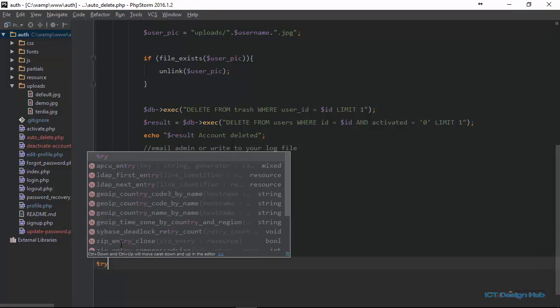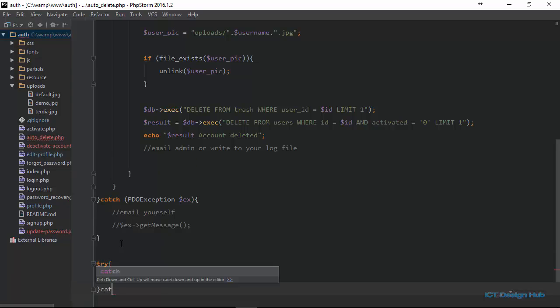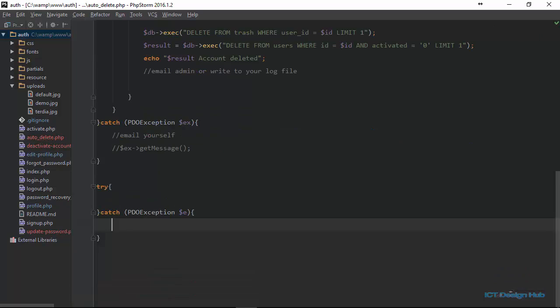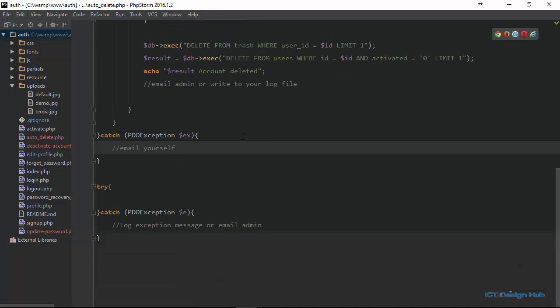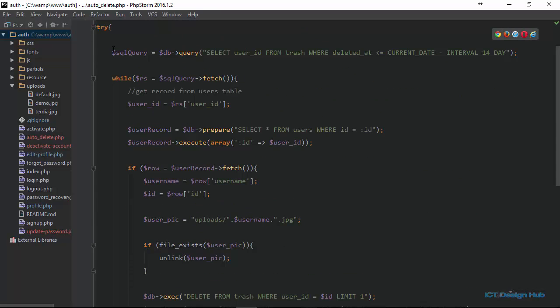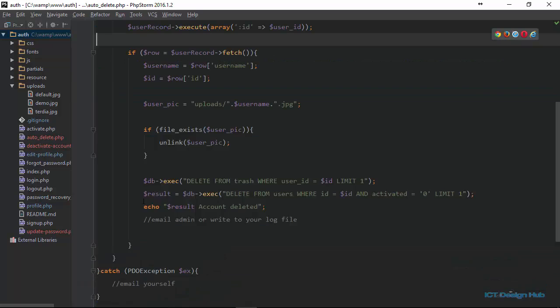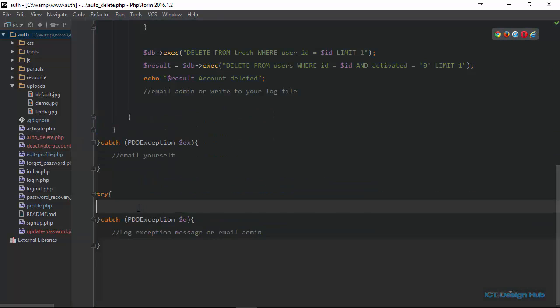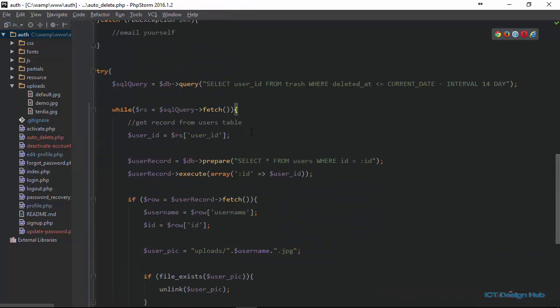So we're just going to put a try block here and the corresponding catch block, PDO exception. For the exception, like I said previously, you can just log this in your log file or send an email to yourself. You can actually get some of the codes here to make things a little bit fast. Let's grab all of these codes and we're just going to edit it.